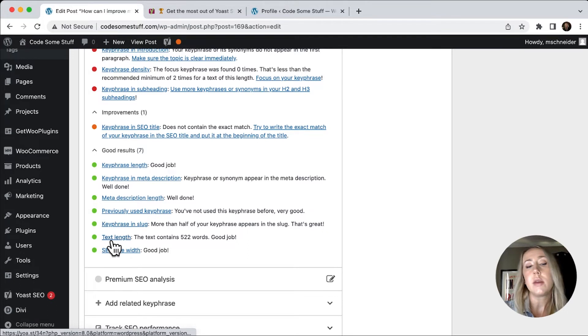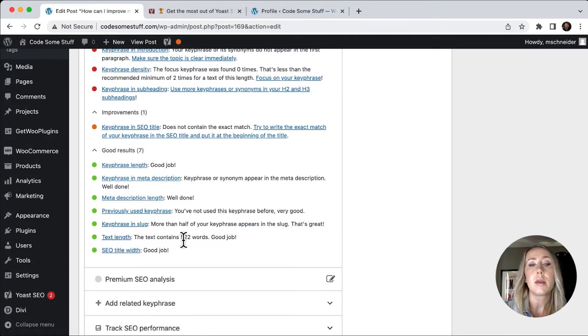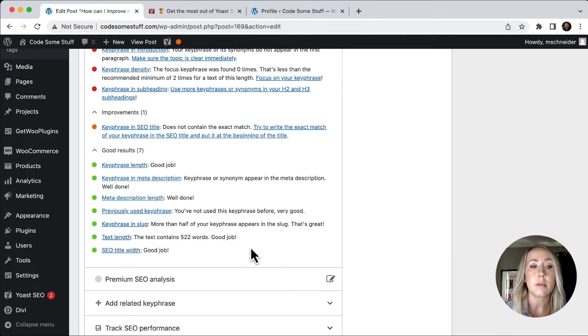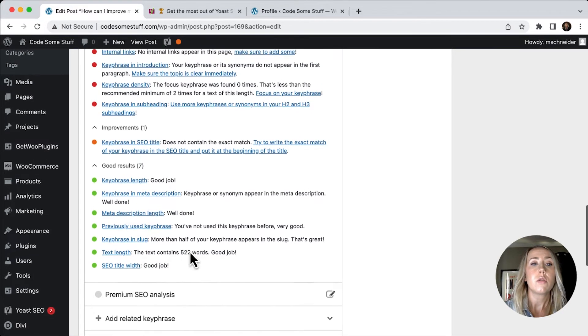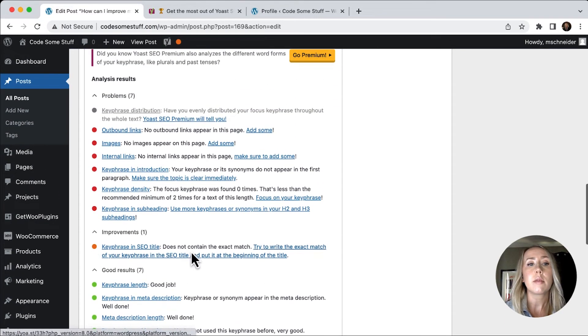Those really contain either the key phrase length, we've got the meta description length, we've got the key phrase in the slug, the text of the entire post contains 522 words. So that is considered good. And the SEO title width is also great.